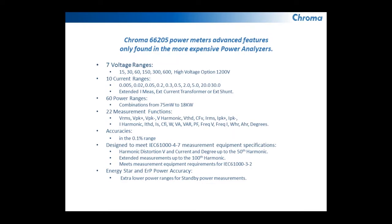Extended measurements all the way up to the 100th harmonic, and measurements are specifically capable of meeting the requirements of IEC 61000-3-2.